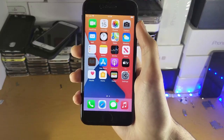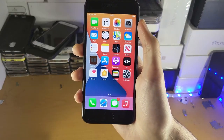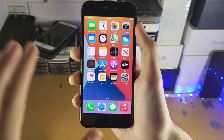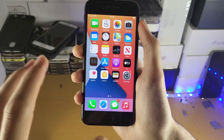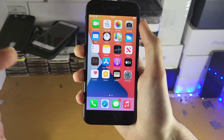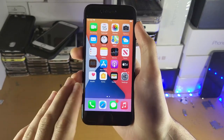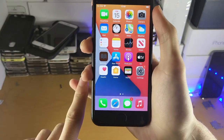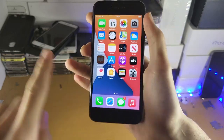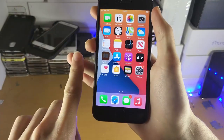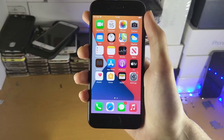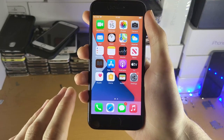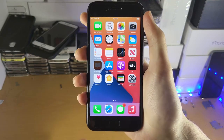Welcome everyone. CheckRain Windows has been officially released to the general public. With this utility, we can jailbreak our iPhone or iPad directly on the Windows computer. No USB flash drive required, no Linux bootable required. This is incredible. We load up a native Windows app and jailbreak.